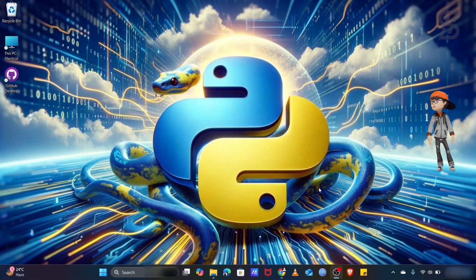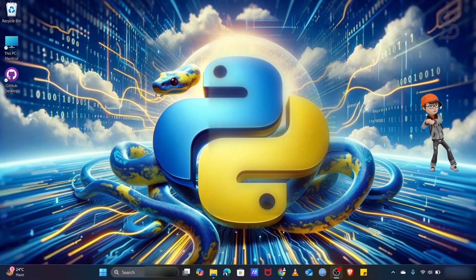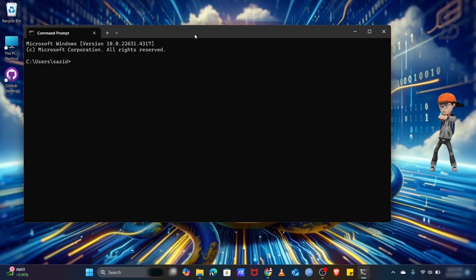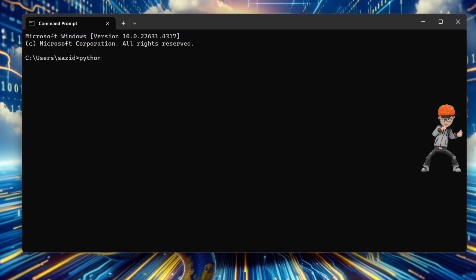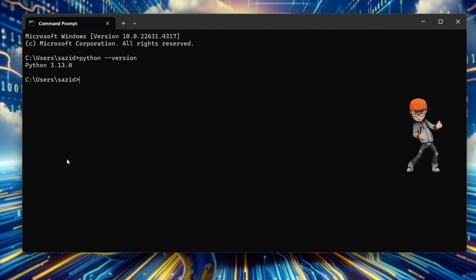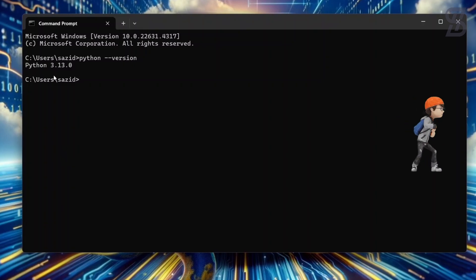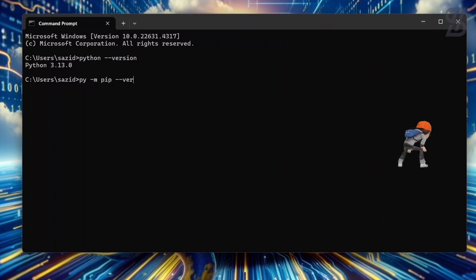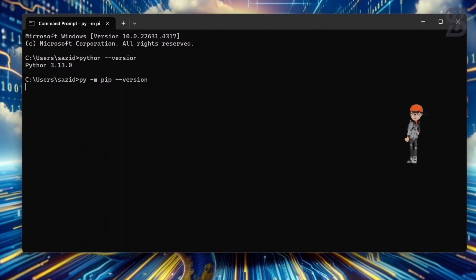To verify the installation, go to the search bar and search for CMD. Once the command prompt is open, type 'python --version' and press Enter. You can see the latest Python version we installed. To verify pip, type 'py -m pip --version' and press Enter — here is the pip version.